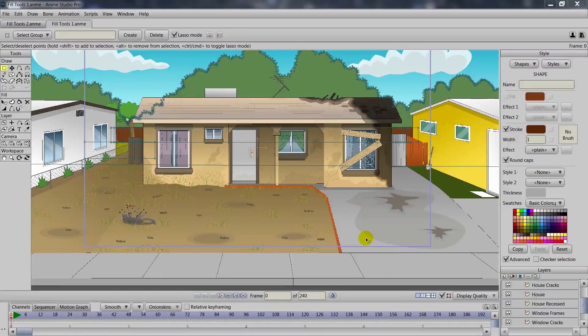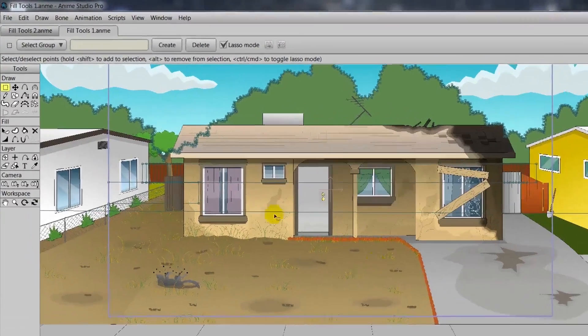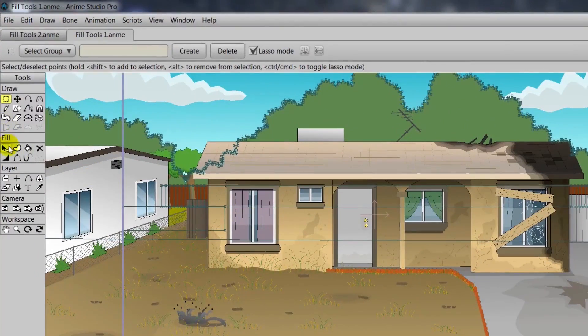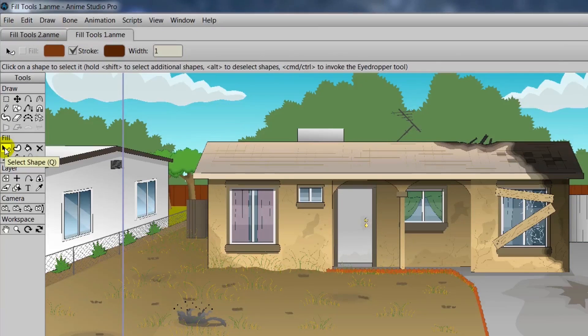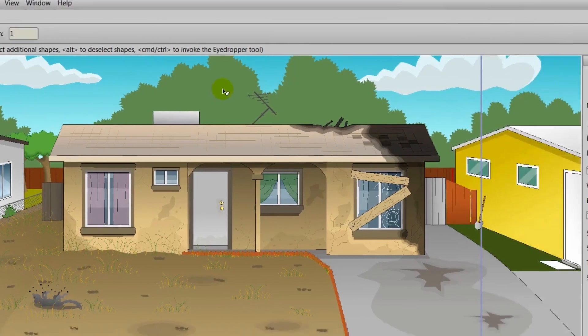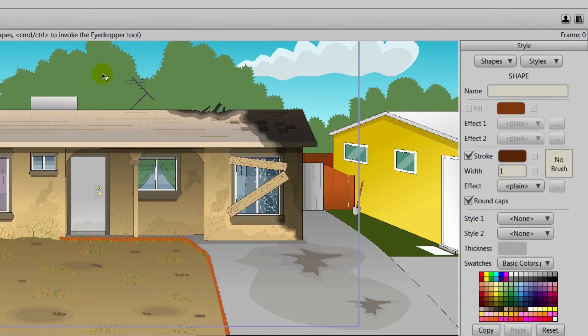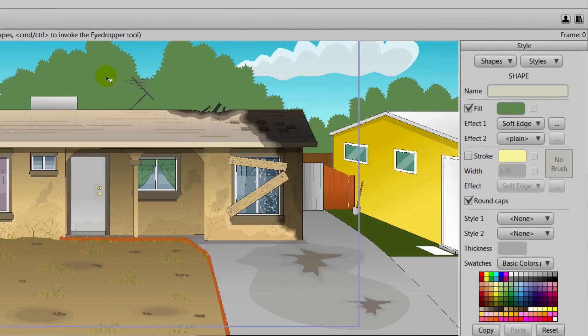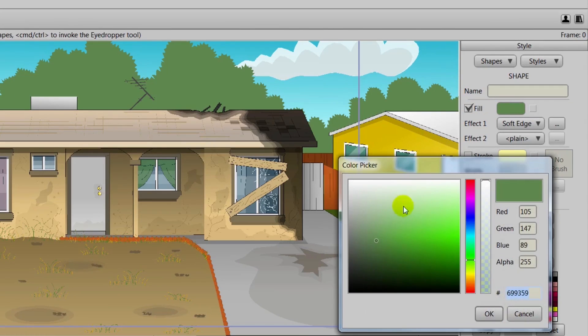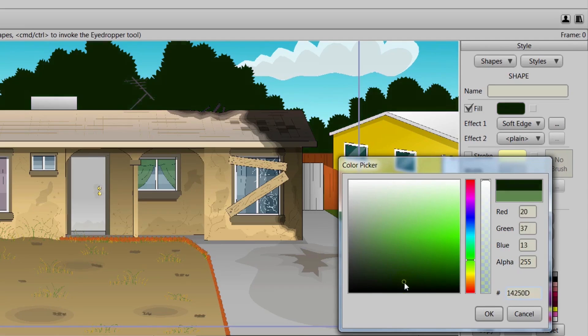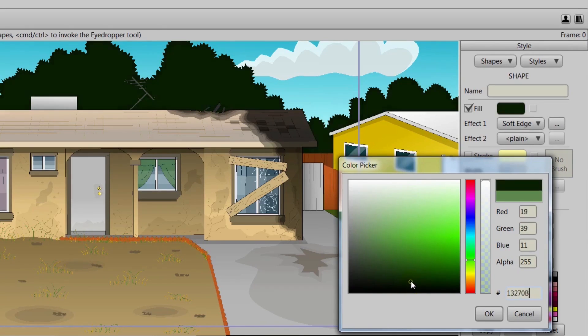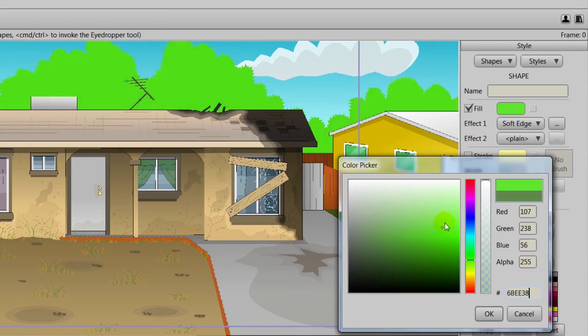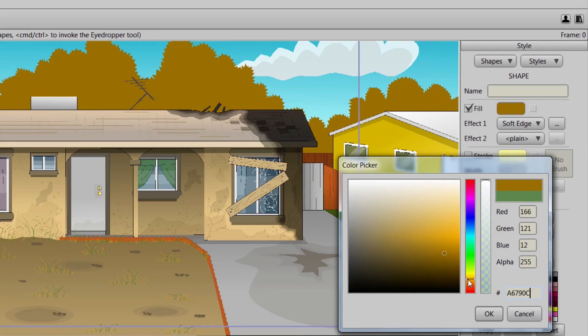First, we'll take a look at the Select Shape tool. We'll click that and we can then click on the trees in the background. When you do this, notice how in your style palette the properties get transferred over and if you click on your fill, you can adjust the color. We could go darker, we could go lighter, we could even change the color altogether to create a completely different feeling.